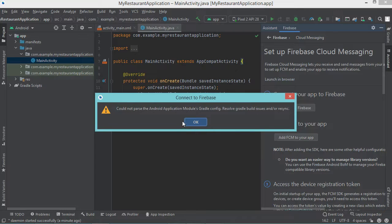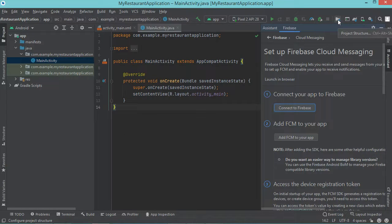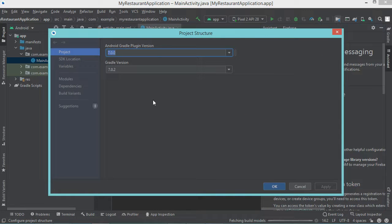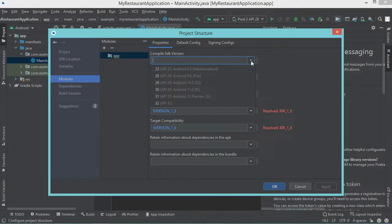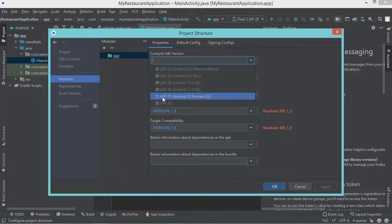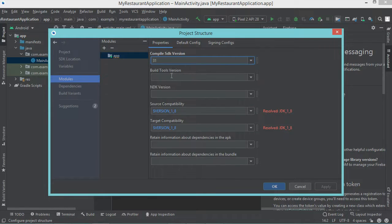But here we obtain this error. This is because we need to configure the application. So let's click on OK, then let's click on the project structure button, then modules, then select app, then properties. And in the compile SDK version, we need to select a recent version — at least SDK 28, but in my case I will select SDK 31. Also in the build tools, I will select SDK 31.